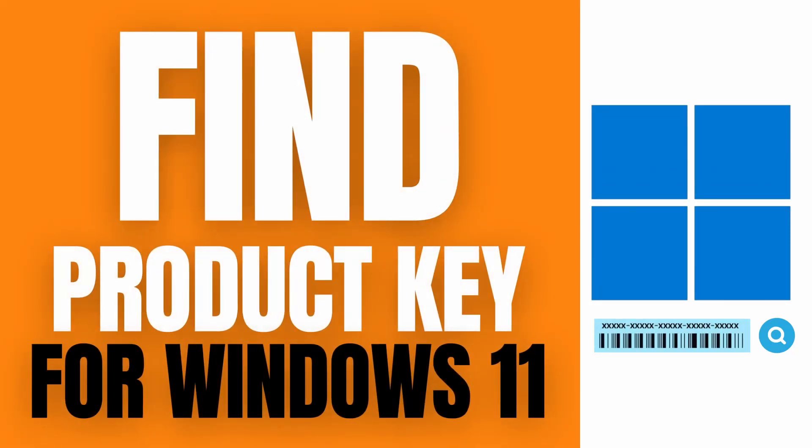Hello guys, so in this video I'll show you a quick guide on how to find your product key for your Windows 11.